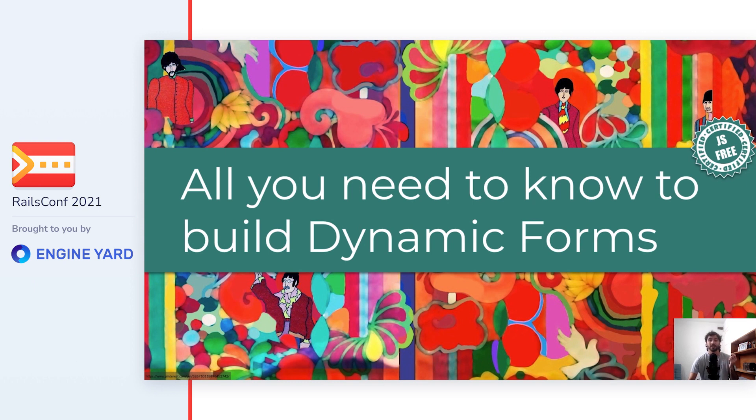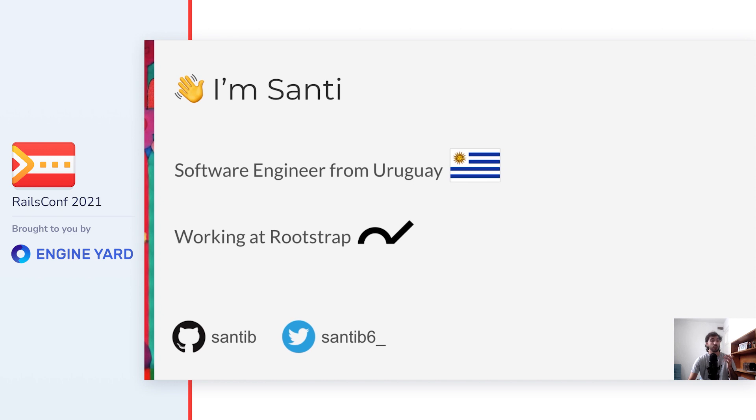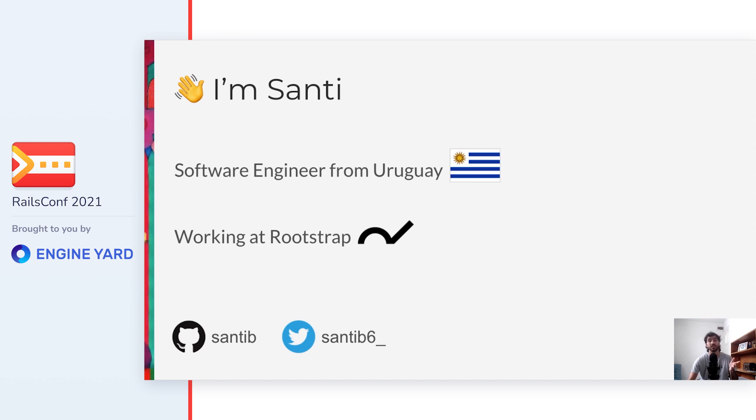Hello there, today I'll be talking about building dynamic forms in Rails. I'm Santi, a software engineer from Uruguay, a small country in South America, and I work at a global development company called Rootstrap. I've been working with Rails applications for the past six years, and recently I've been getting involved in open source. You can find me as santiv on GitHub and santiv6 underscore on Twitter.